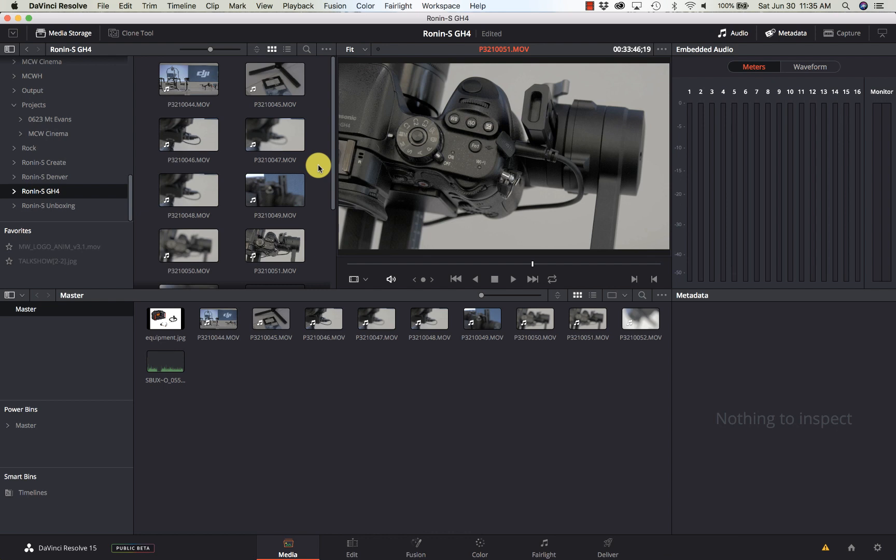Now there's a couple different ways you can do it. It's super easy if you have timecode, but a lot of us don't have timecode, or if we do, we have it on the camera and on something else, and there's just no good way of combining them to make sure the timecode is in sync.